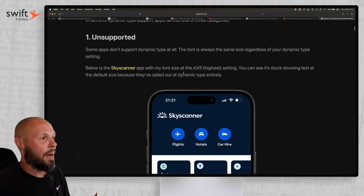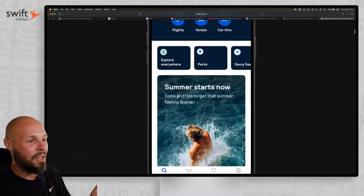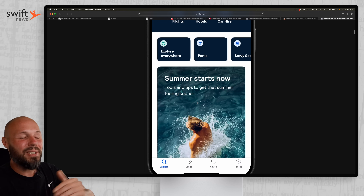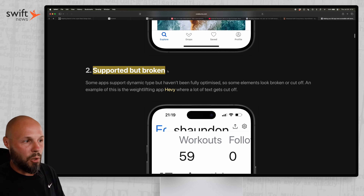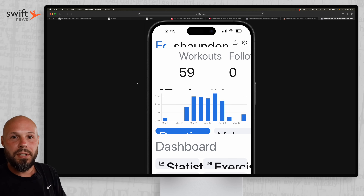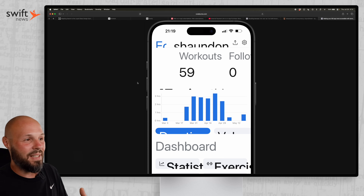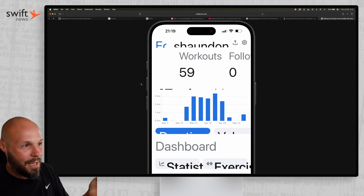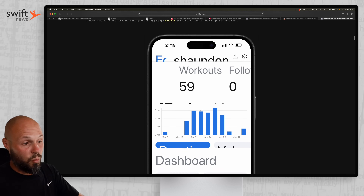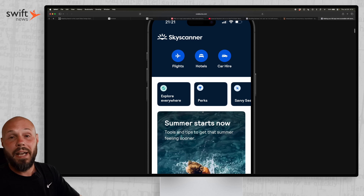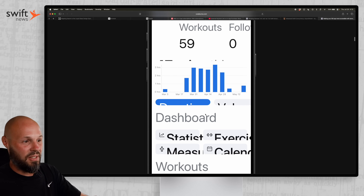Then there's 'supported but broken' — this means you used SwiftUI's built-in font sizes like font.title, font.callout, font.footnote, which do support dynamic type, but as you can see, your layout is all screwed up. I would argue this is way worse than not supporting it at all — it's completely unusable. So if you're just starting out, I'd recommend not supporting it at all versus having a broken layout like this.